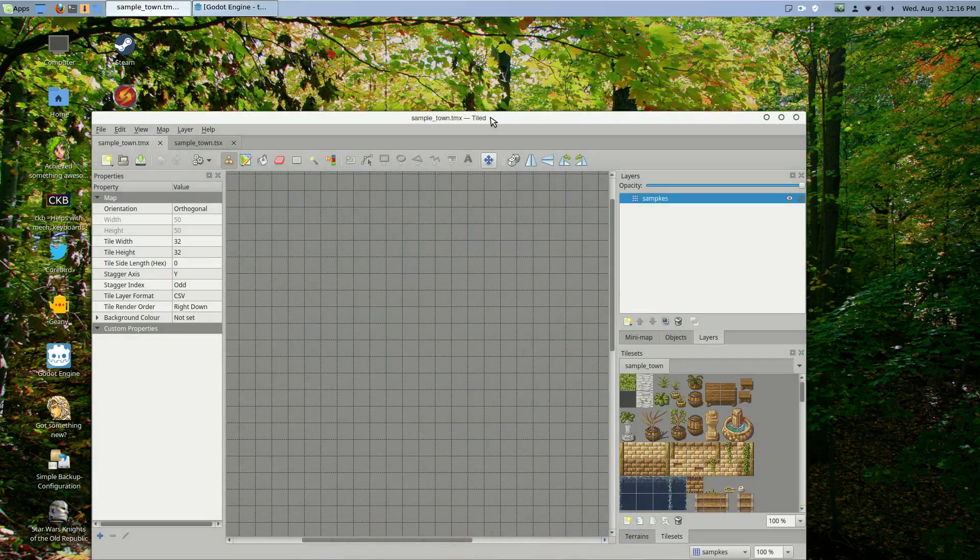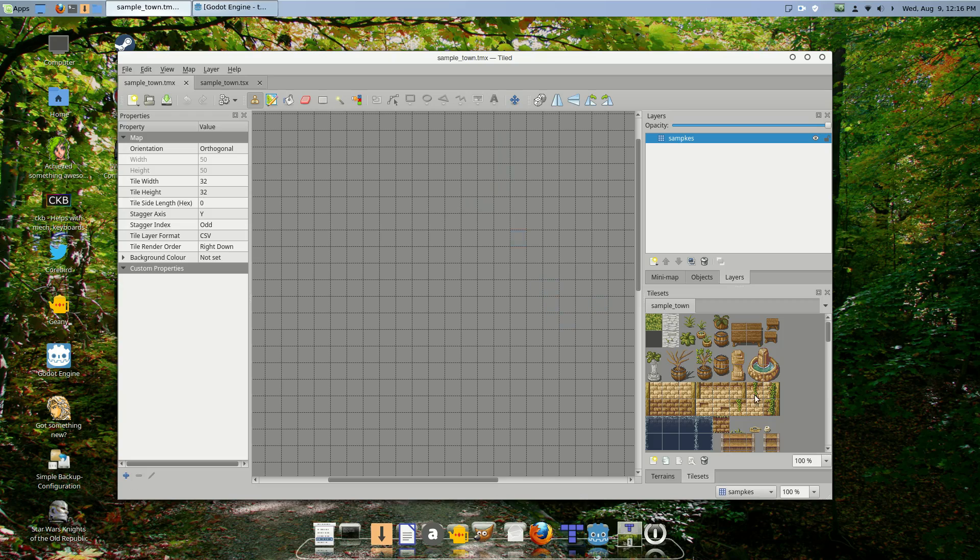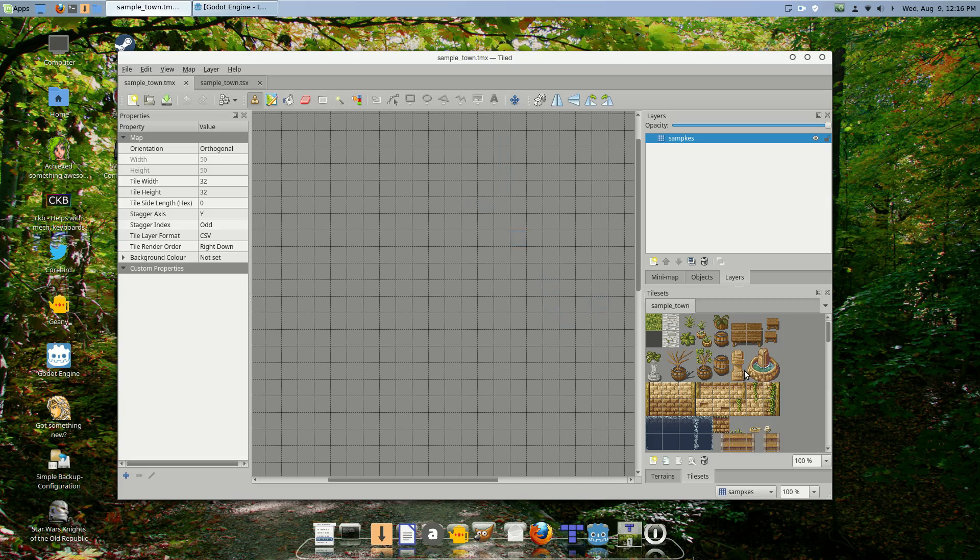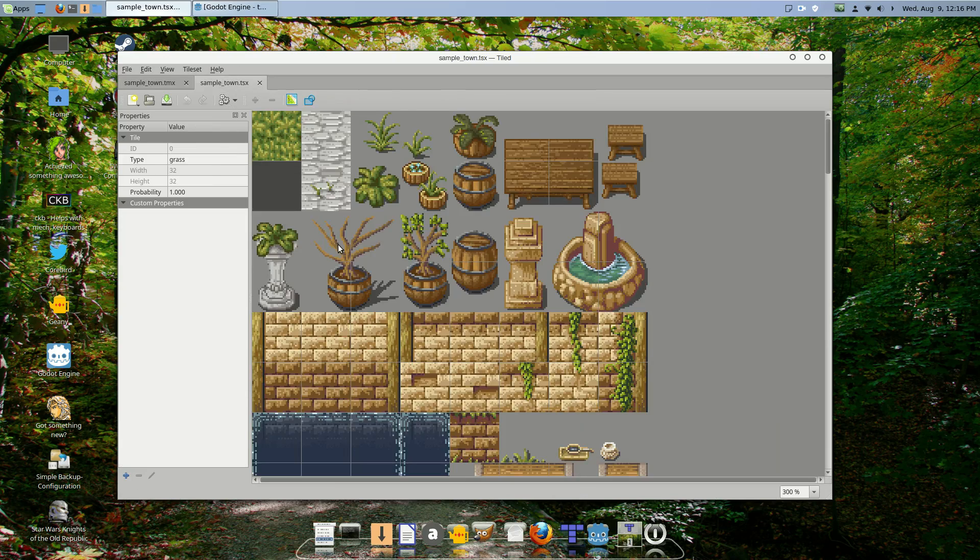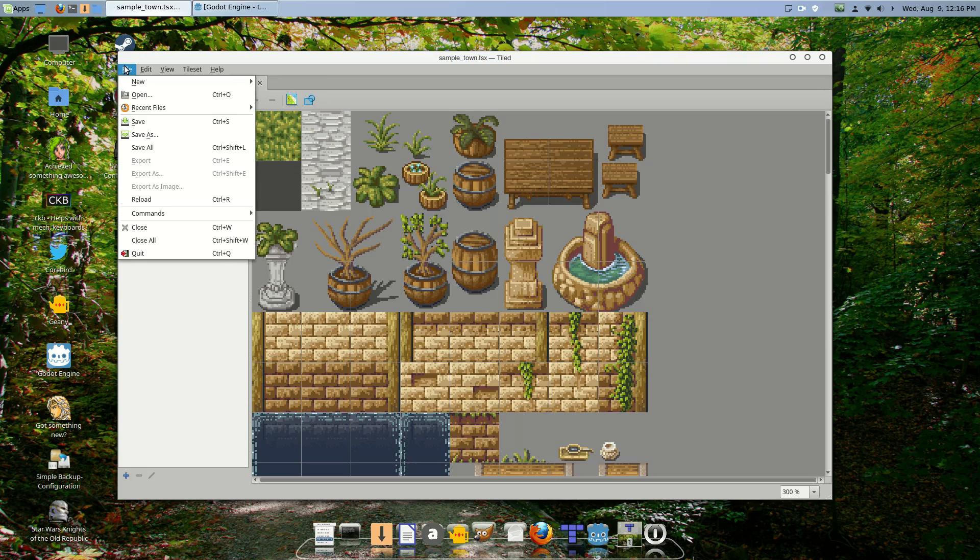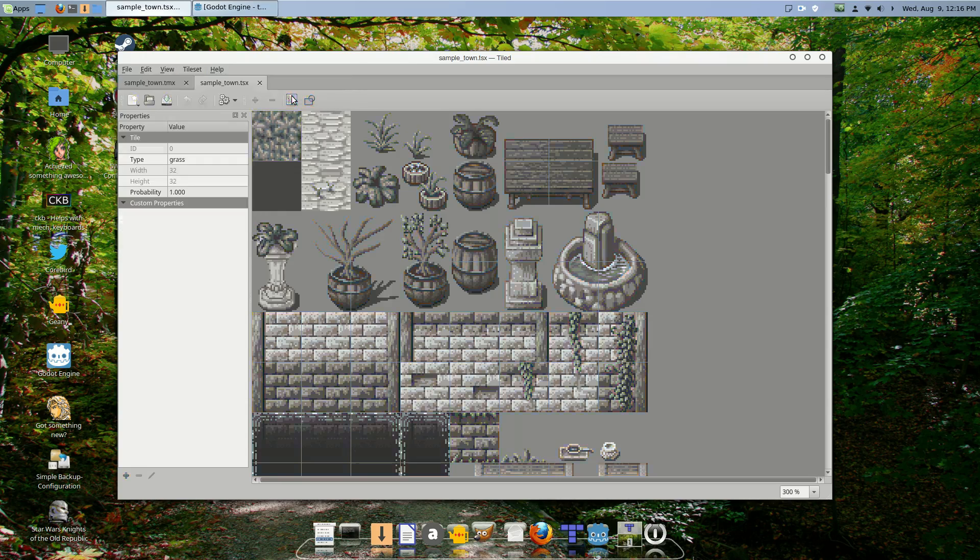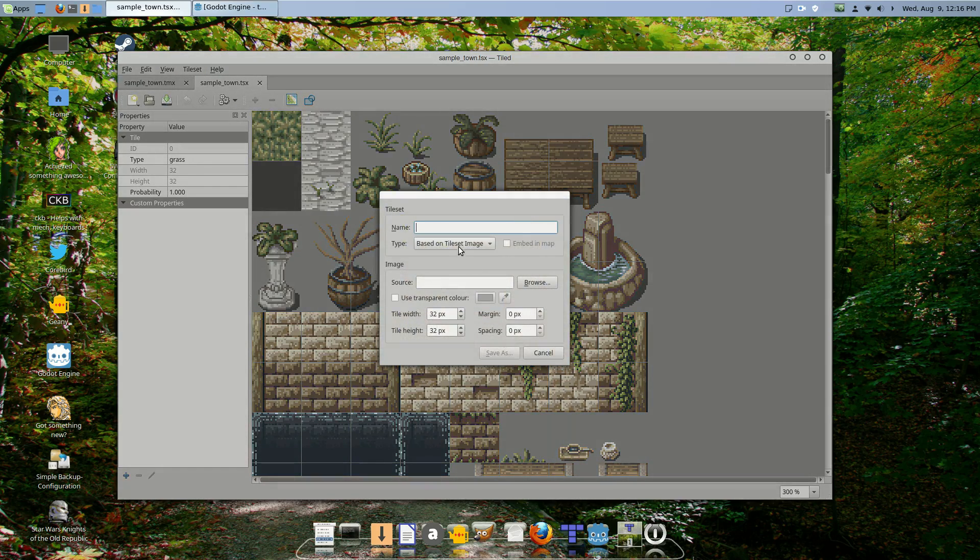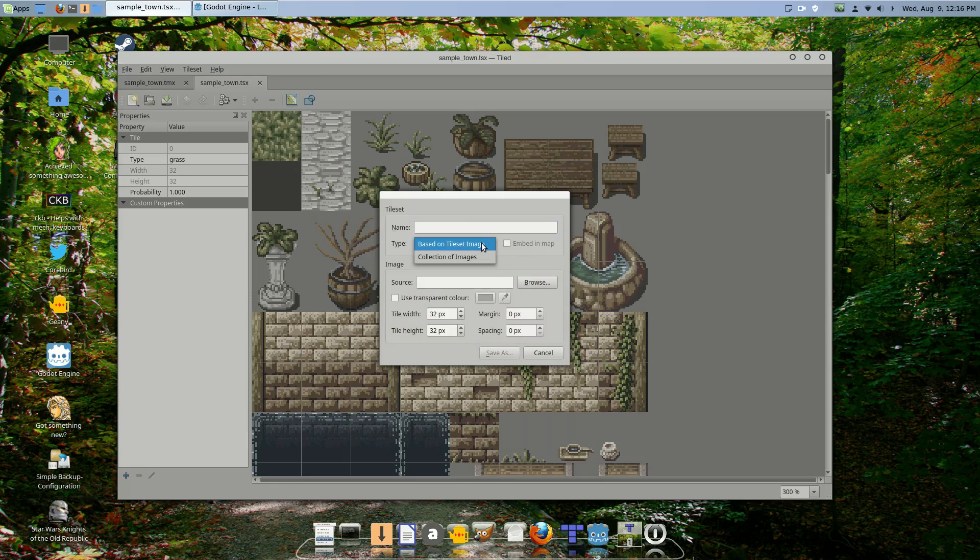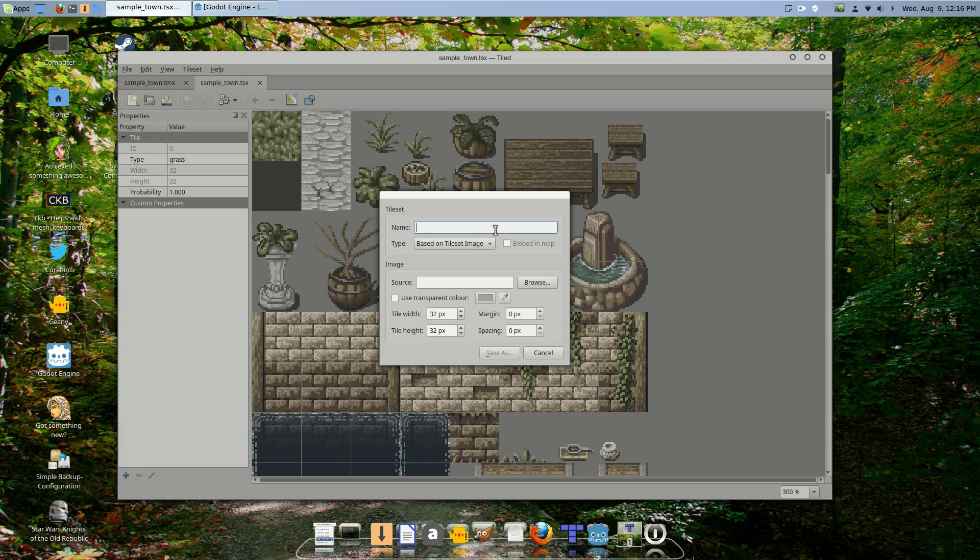Here I already have a little tileset loaded up. I have my tileset right here which I loaded by... I'll load up a new one to demonstrate. We go to new tileset based on tile map image collection. Give it a name, browse, click on that and it loads up.